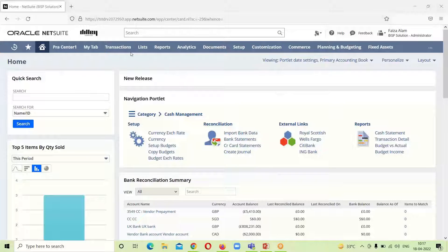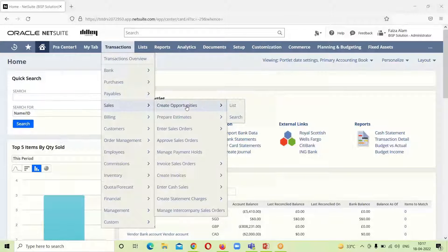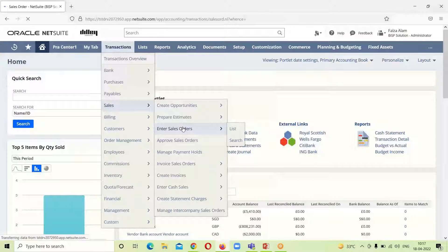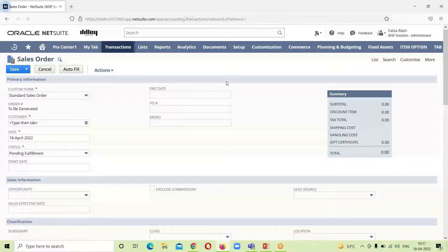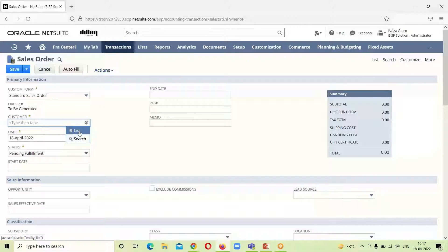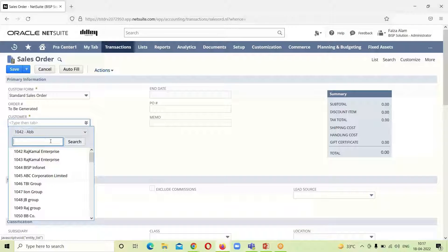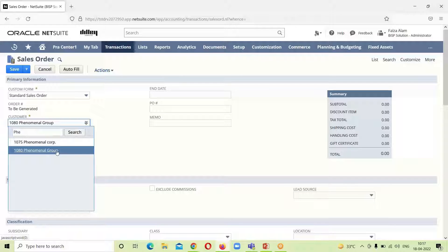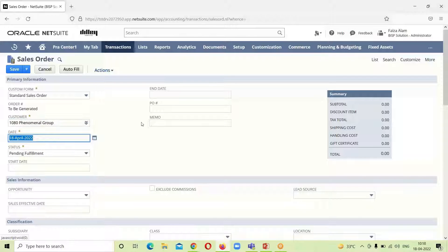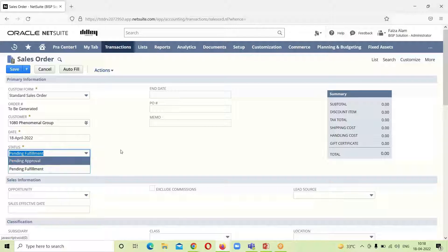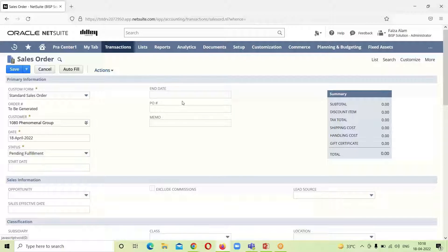The first step in the order to cash cycle is creating a sales order, for which we will go into the Transaction menu, Sales, and Enter Sales Order. Here the sales order form has opened up. The form is already selected as standard, so we have to select a customer. Here you can see the date is already populated. The status shows two options — pending approval and pending fulfillment — we will leave it as pending fulfillment. We can provide the start date and end date of this sales order.